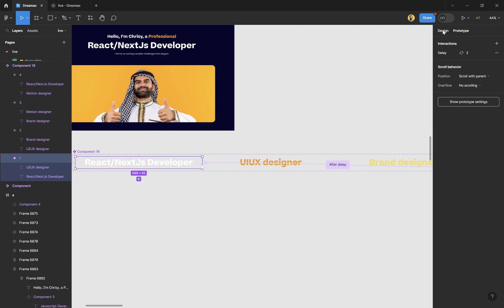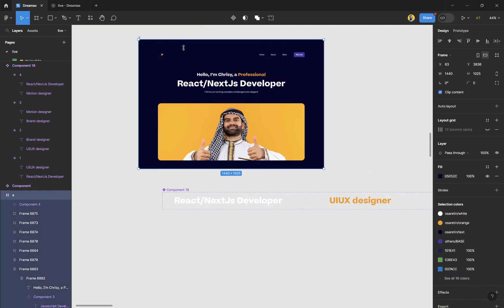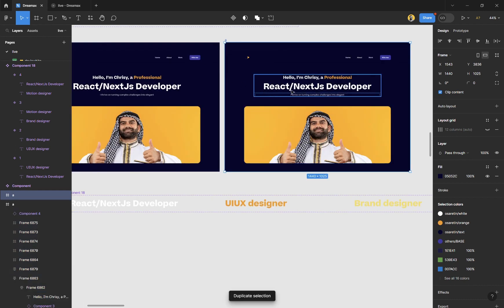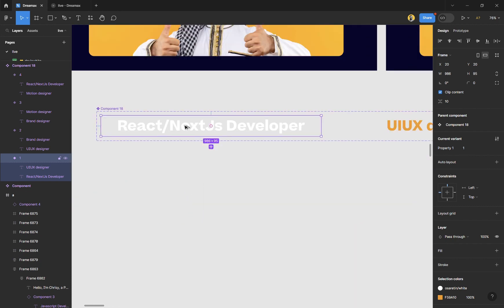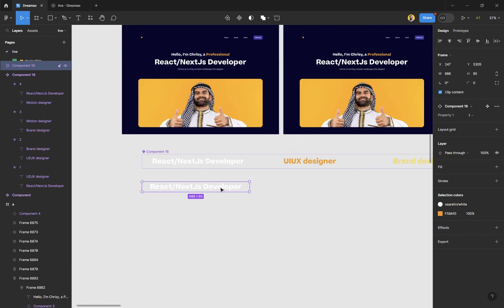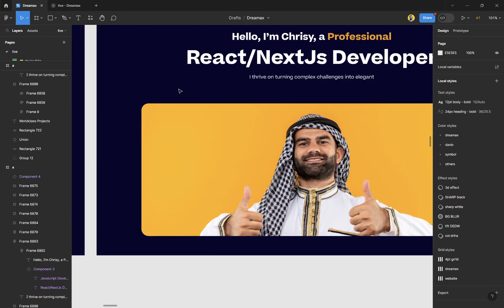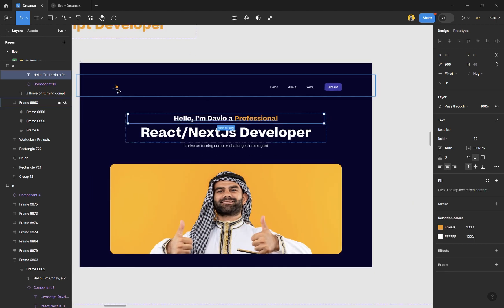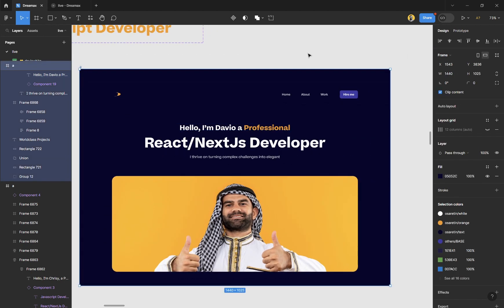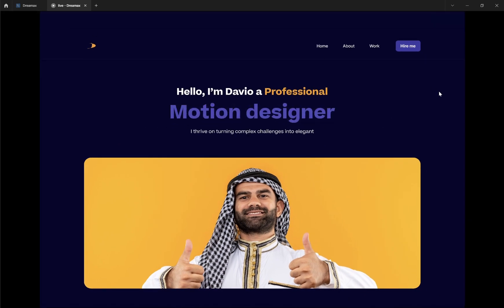Click on Design and choose another frame — we'll use the same frame. Duplicate it, then hold Alt and drag out a copy of the component. Move it into the frame. Select the second instance and get rid of whatever design you had. Change the text to something like 'a professional React JS developer' — whatever you like. Select your frame and play the prototype to see what we have.